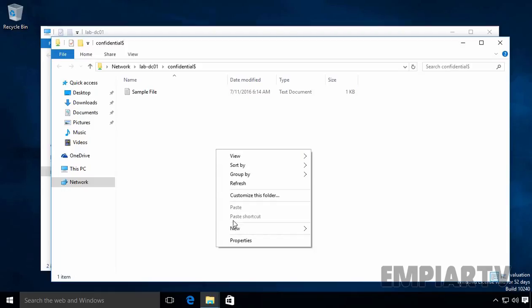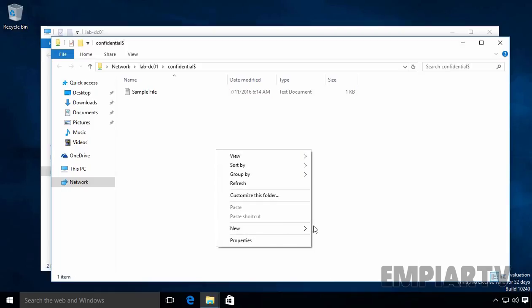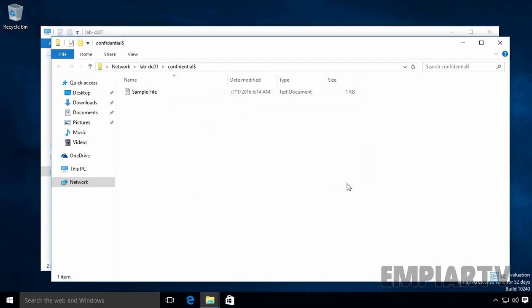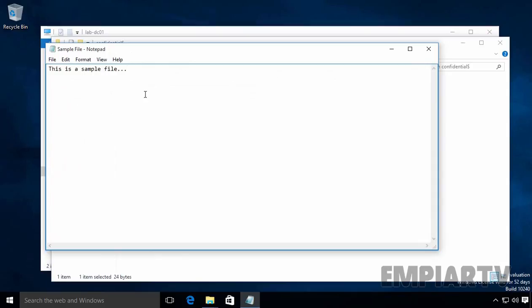Now suppose the user tries to create a new folder inside the Confidential folder. As you can see, 'You need permission to perform this action.' The user is not able to create folders or put any kind of data inside this shared folder. Let's try to open the sample file — the user is able to read it, confirming they have read permission.